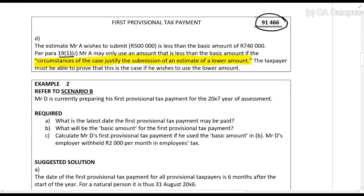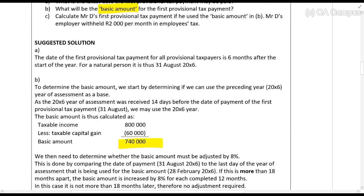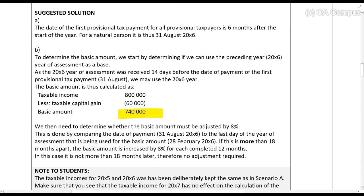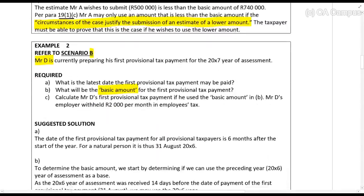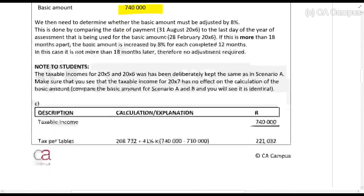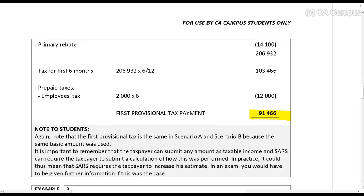In Scenario B, Mr. D's details are exactly the same. What I want you to see is that when calculating the basic amount, the process is exactly the same as in Scenario A — you refer to the previous year of assessment. Although their taxable incomes differ, the basic amount is calculated in the same way. The first provisional tax payment calculation is also exactly the same.